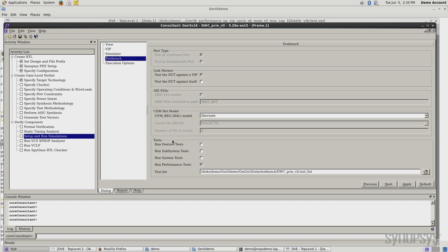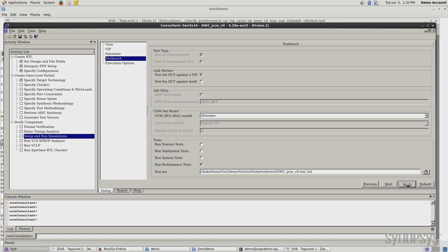Let's take a look at what I would be running. So the test bench has a number of different options. We can look at feature tests where I can just look at different features we've inserted into the IP. There's subsystem tests, system tests. And what we're going to look at here is performance tests. I want to see the throughput. That's the main thing I'm after here today. So let's go ahead and apply this and see the result.